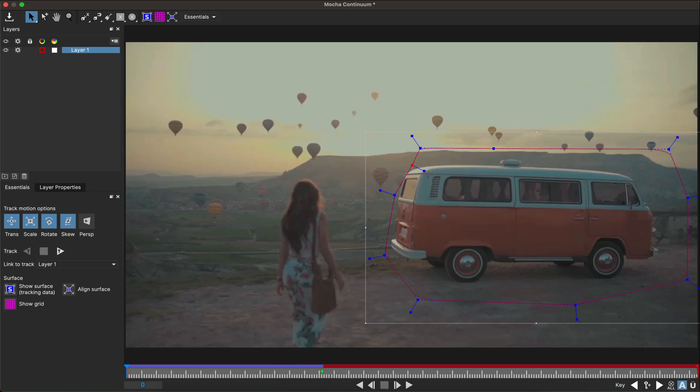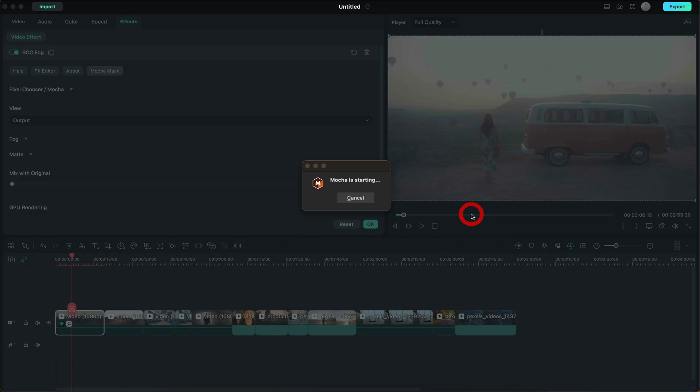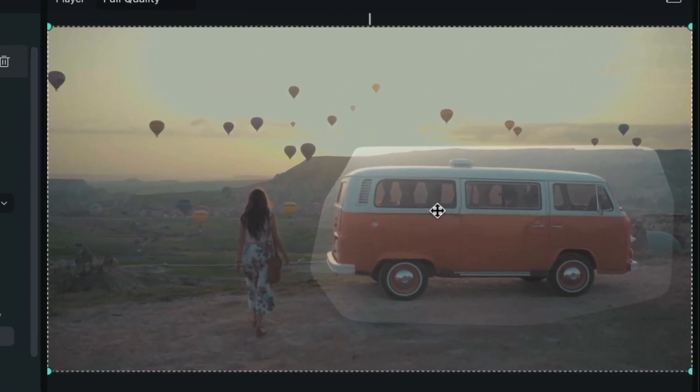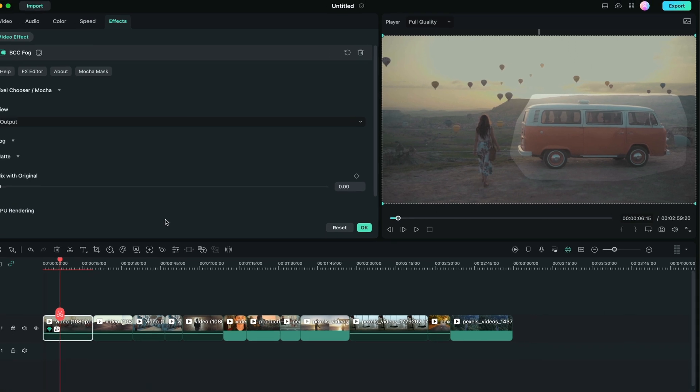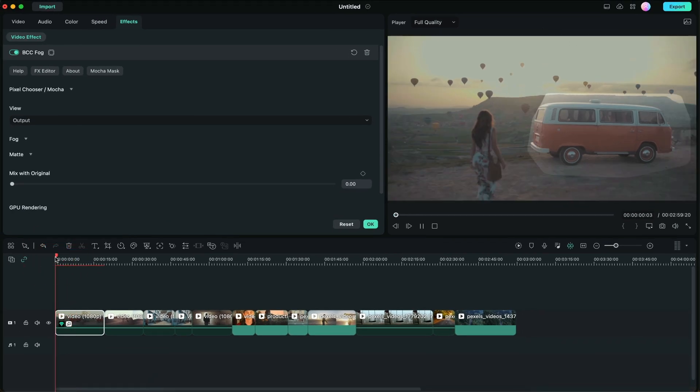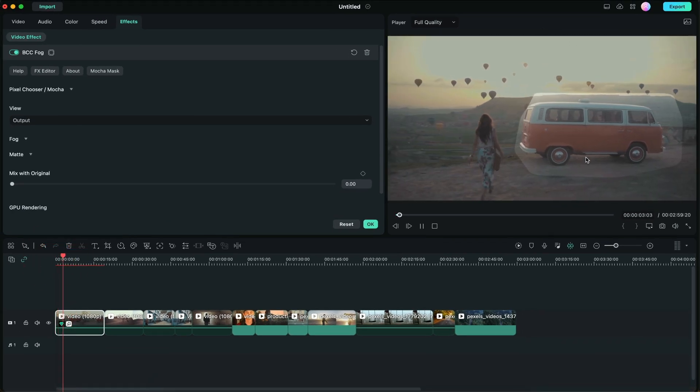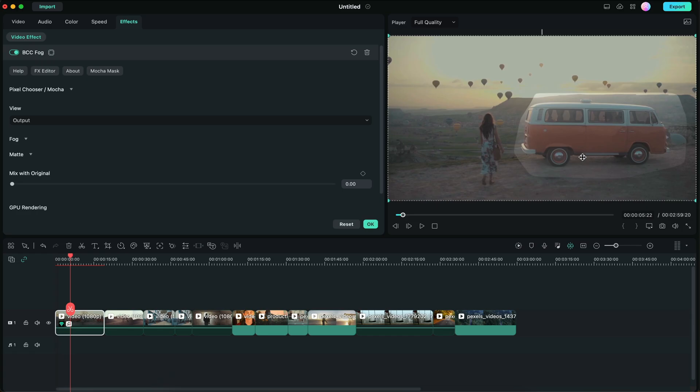Once it's been tracked, you can exit out of this window and click save. Now the specific effect that you selected will only apply to that mask or that area that you tracked. When I play back the effect, you can see that the mask is tracking that object and only applying that effect to that object. That's what makes Boris FX so powerful within Filmora 12.